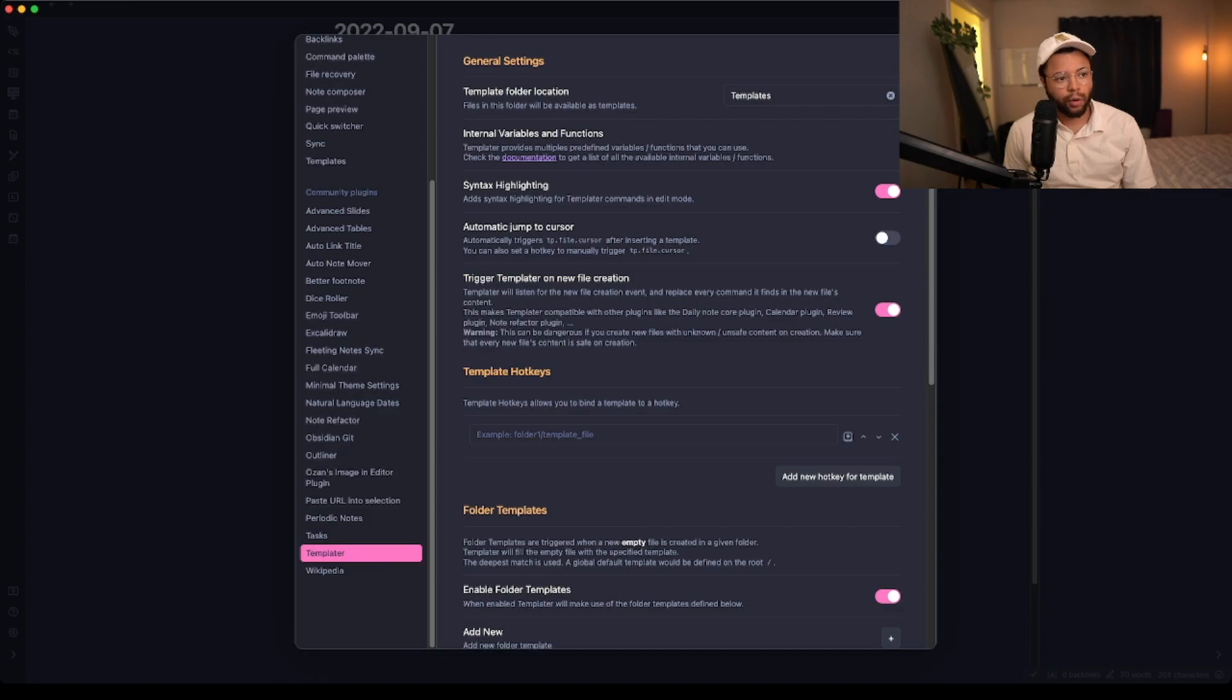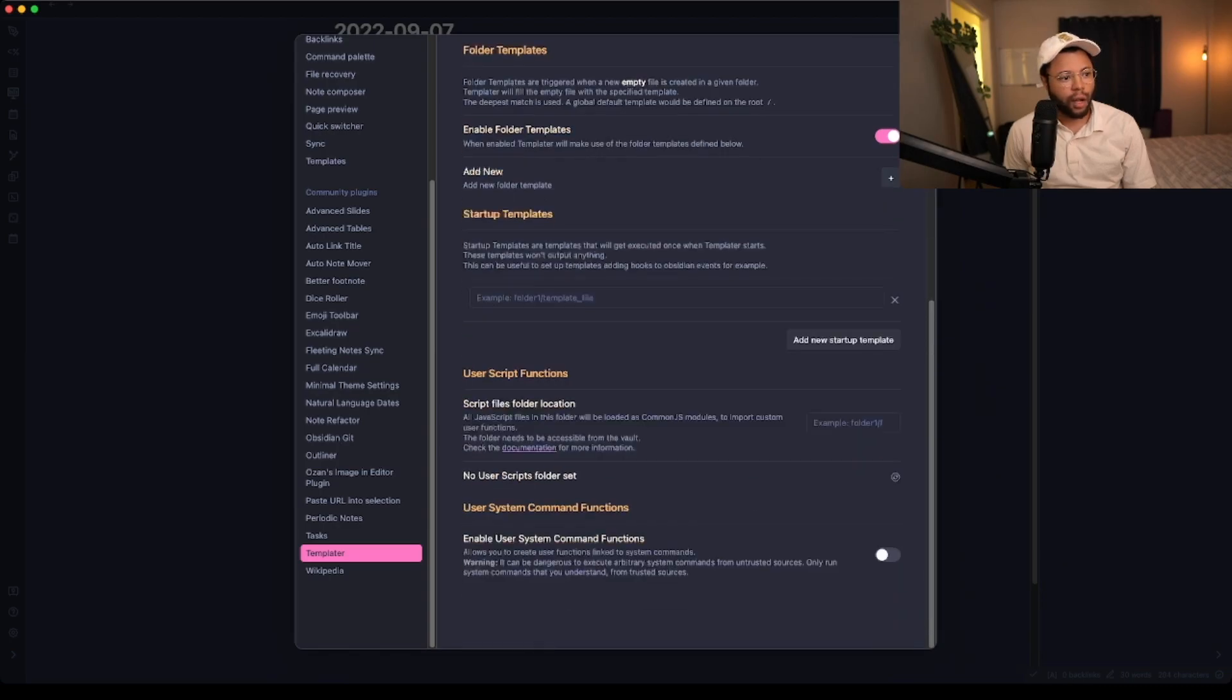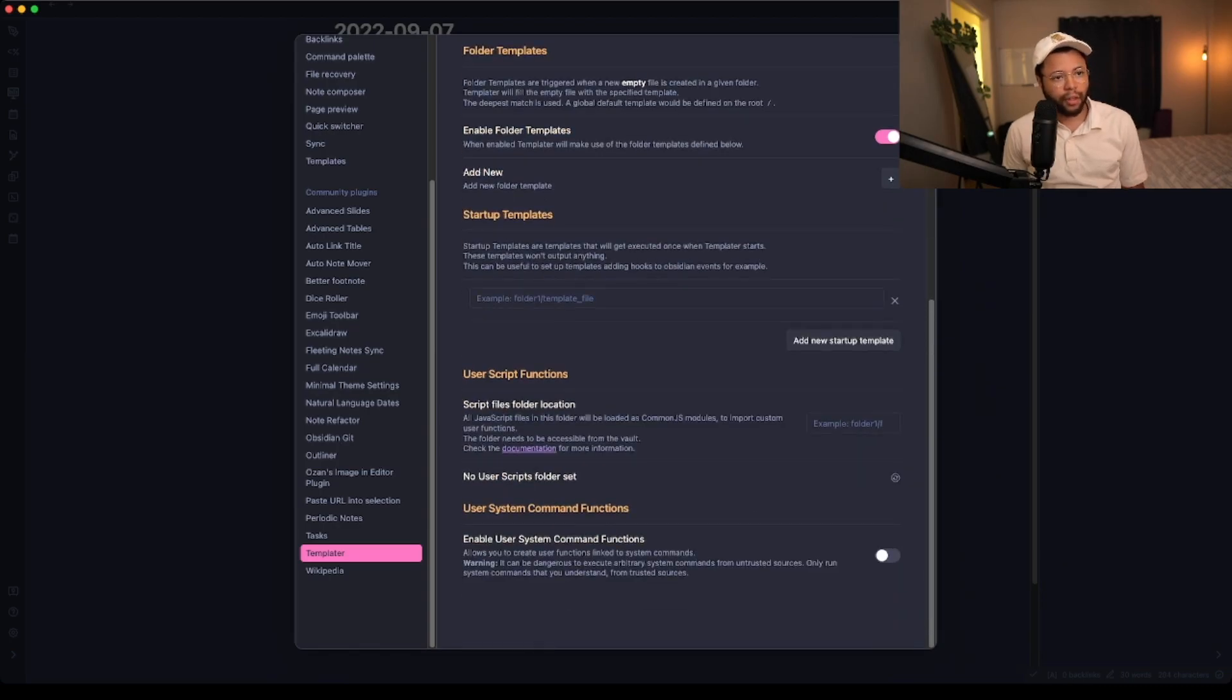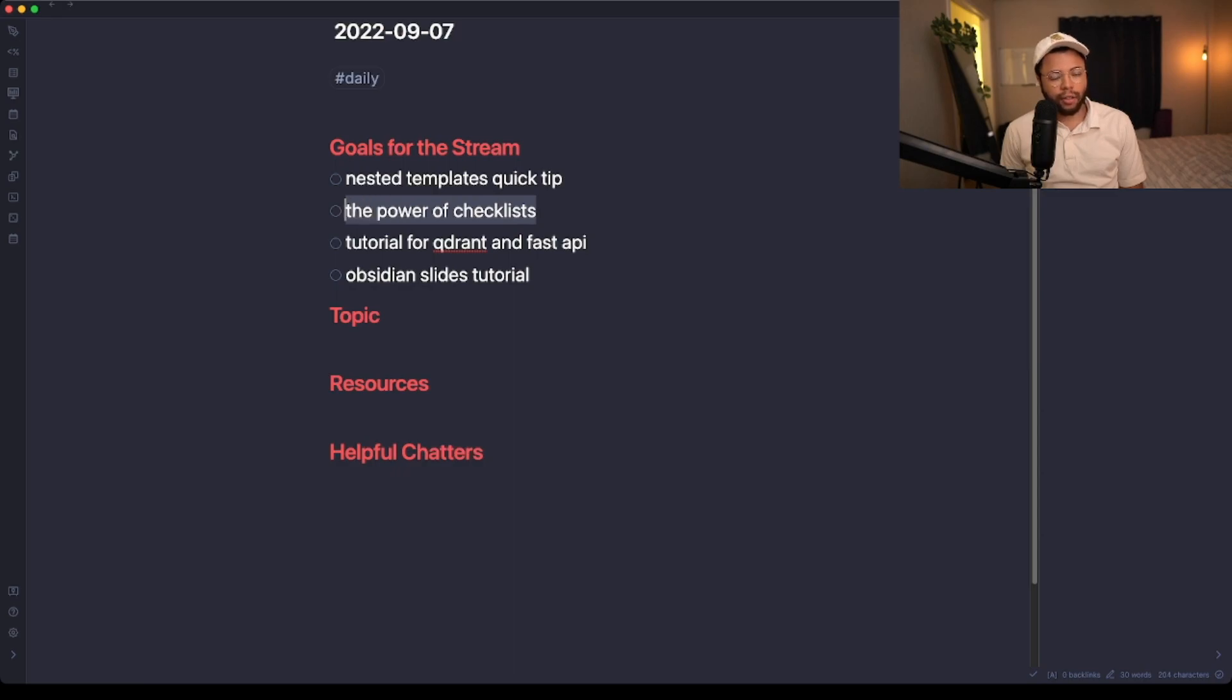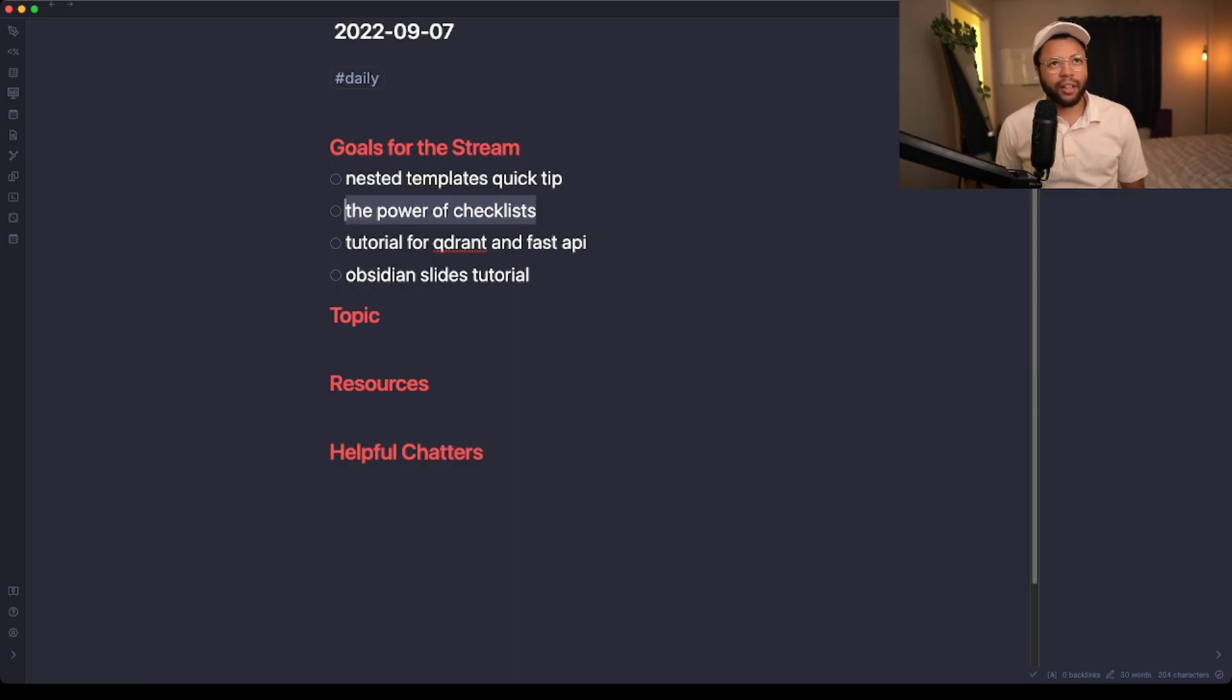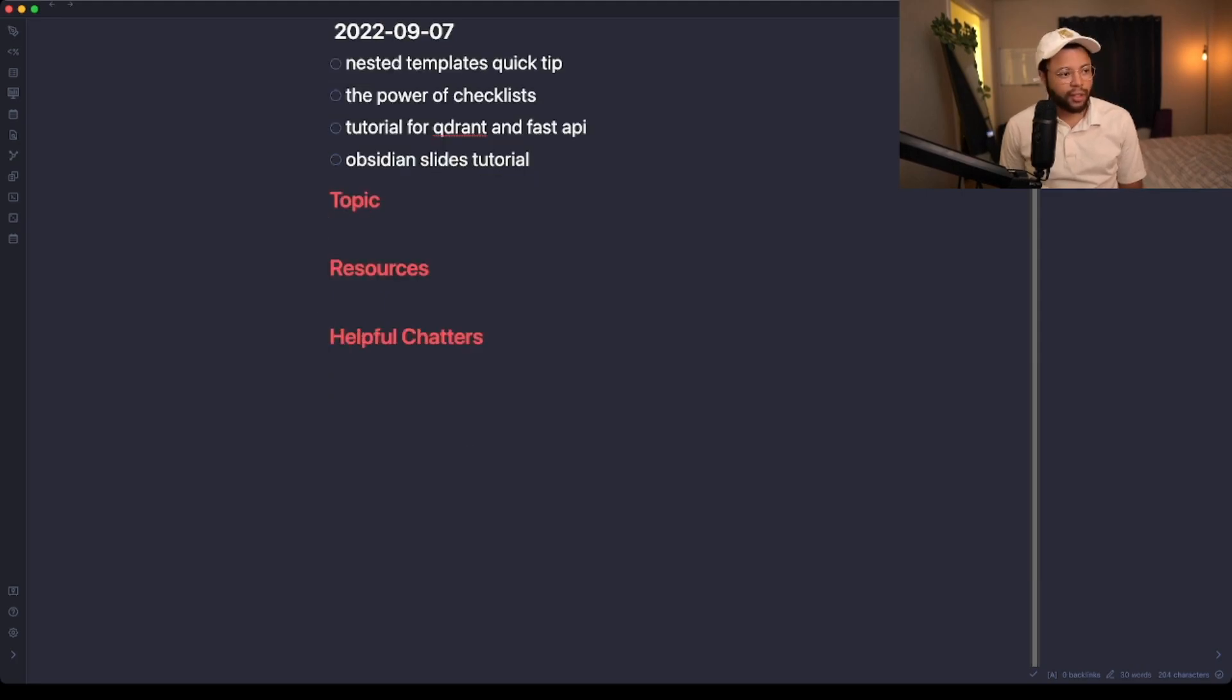This trigger Templater on new file location is actually very important to be able to use this method I'm just about to explain. One thing I've been playing around with recently is checklists. I've been adding checklists to my daily life, but it's kind of annoying to make new instances of checklists every time you want to do something.